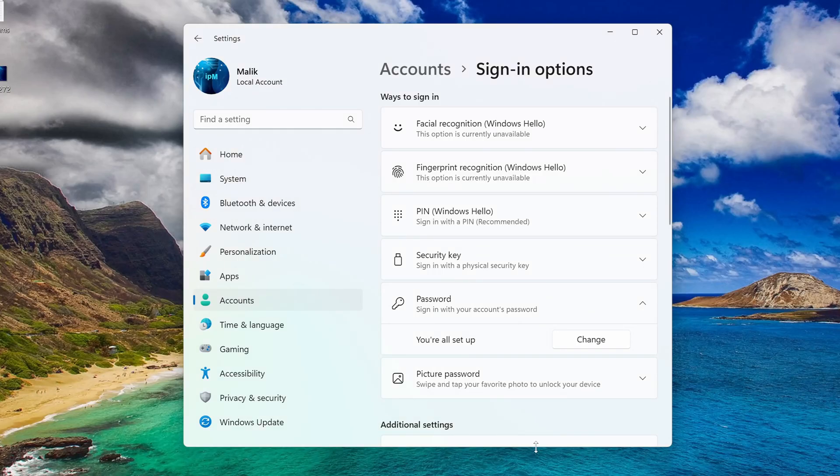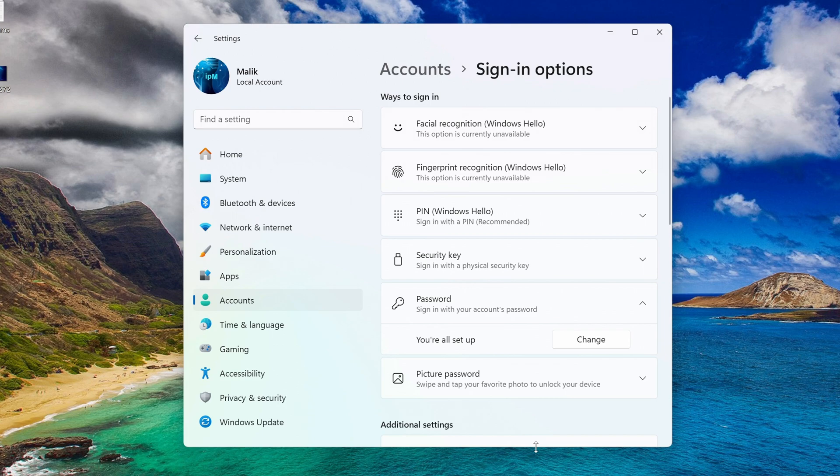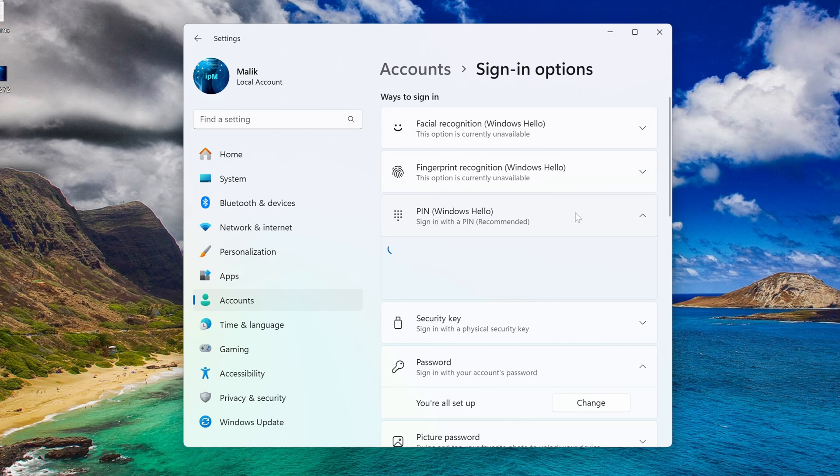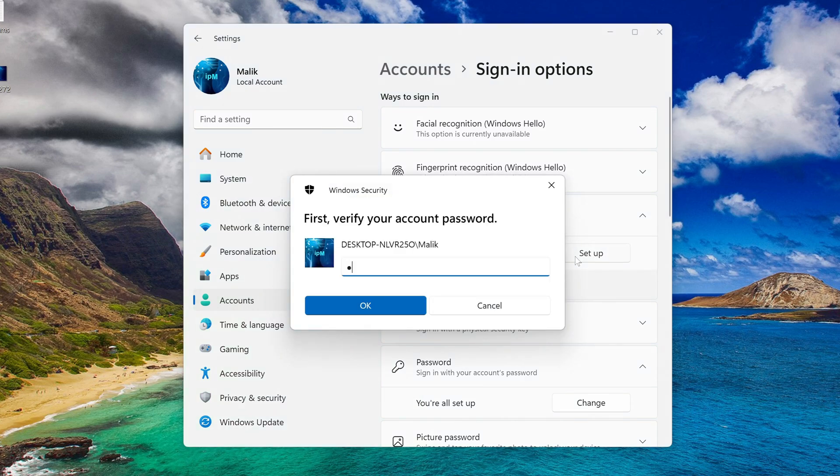And now we will create a new PIN code if you want to improve the security of your computer. Click on the PIN tab, press setup. Here enter your new password. OK.